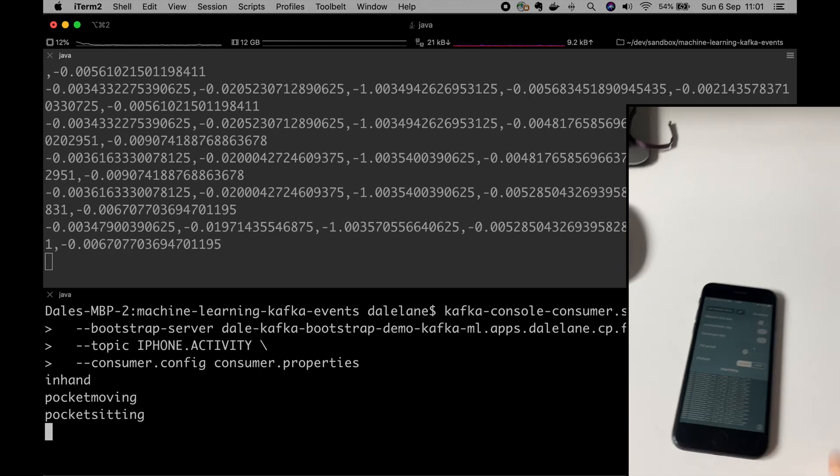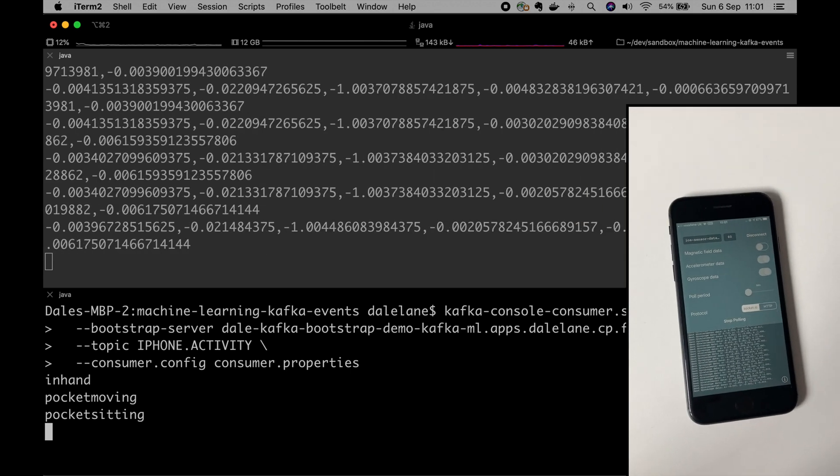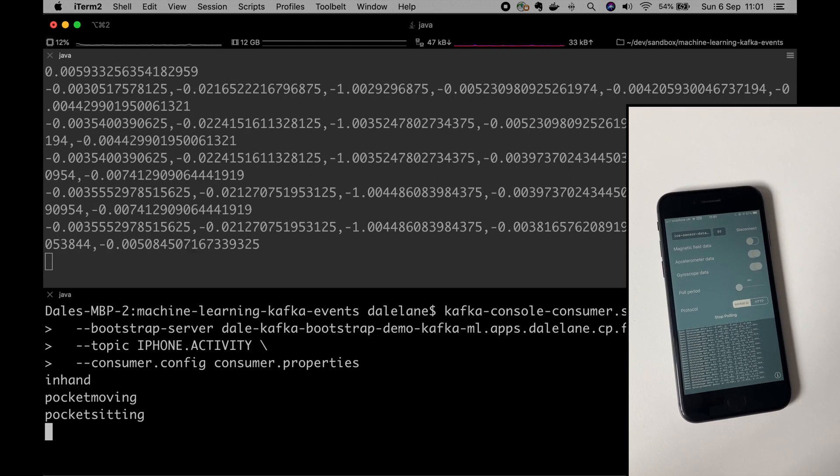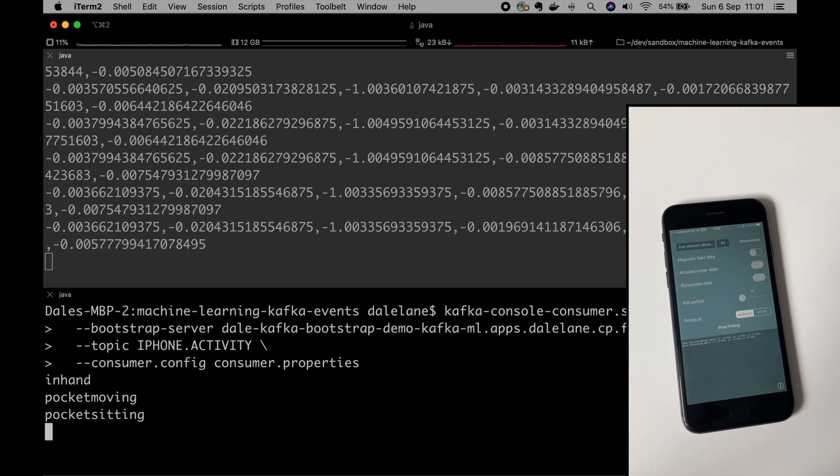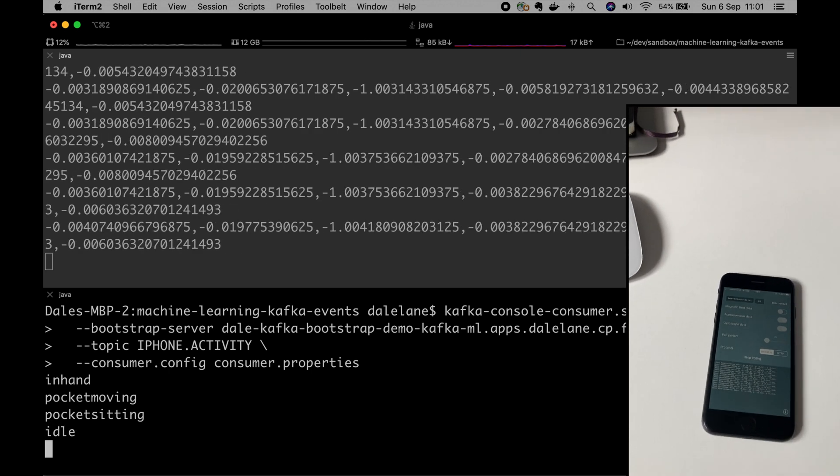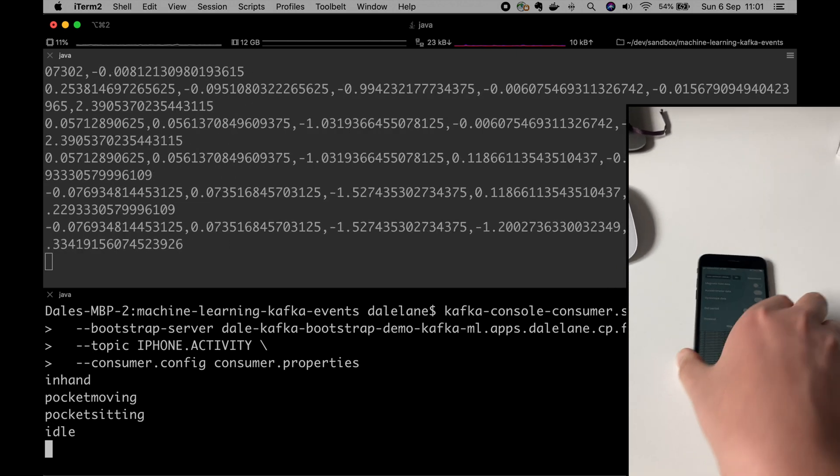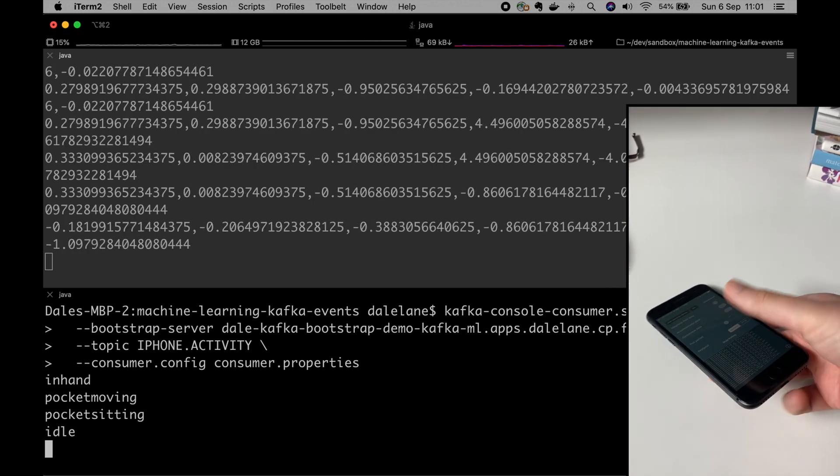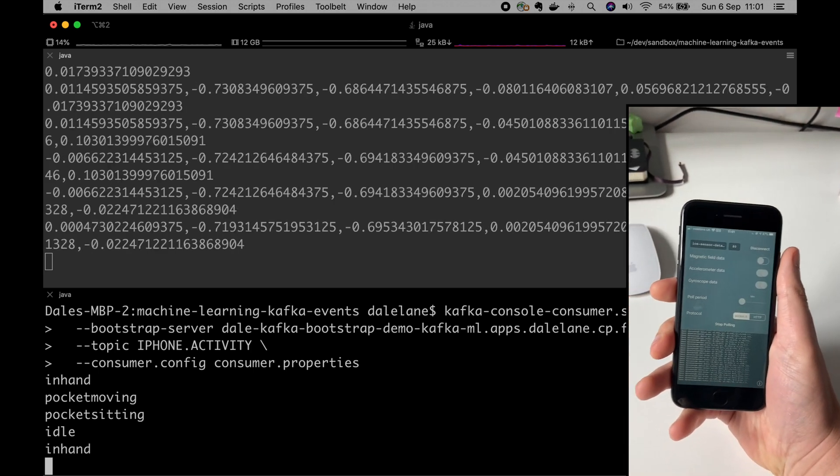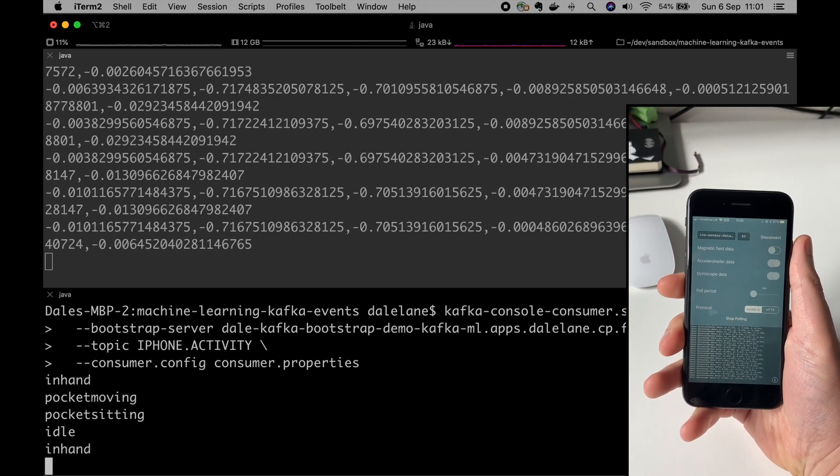And that just carries on. So if I take the phone out my pocket and put it on the desk, it recognizes that as being idle, which is my description for when the phone's not in use. And that's carrying on in the background. So if I pick the phone up again, I get an in hand event and so on.